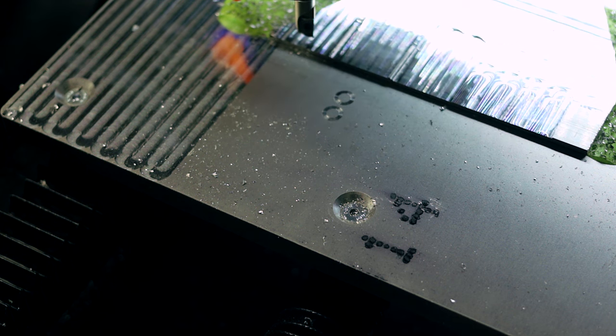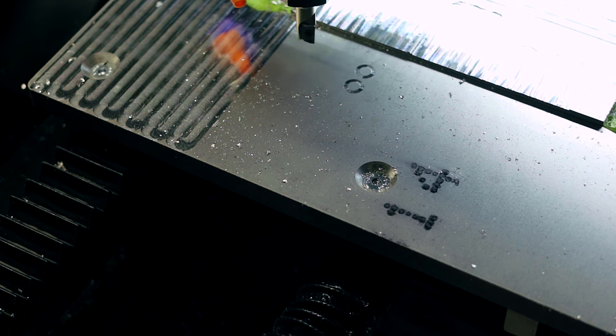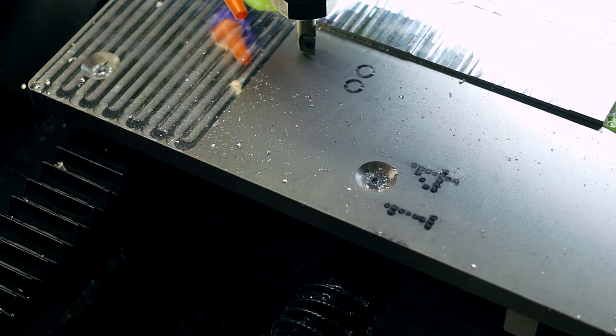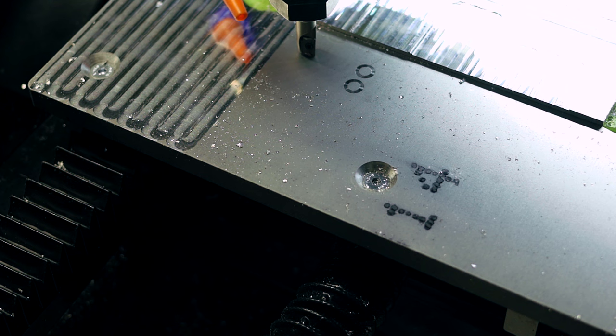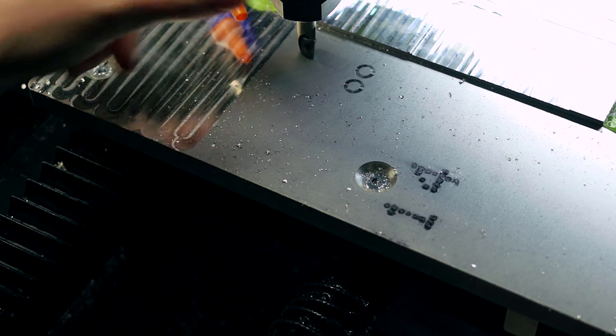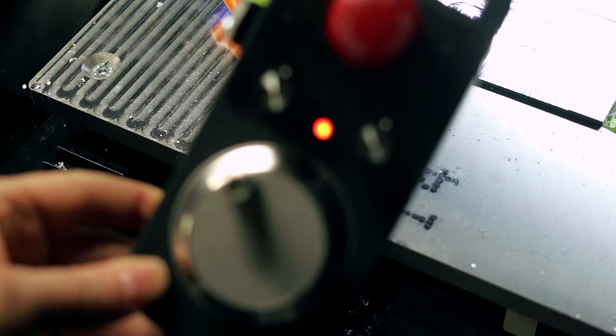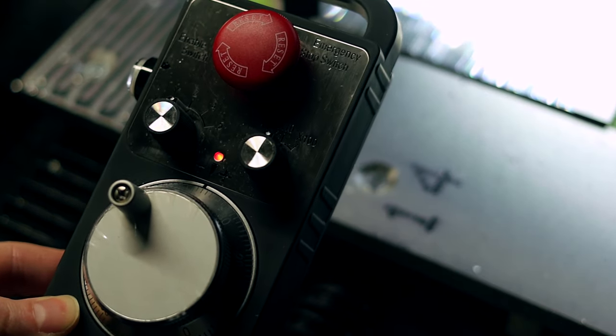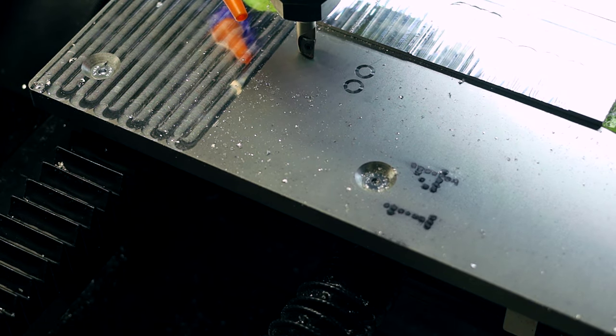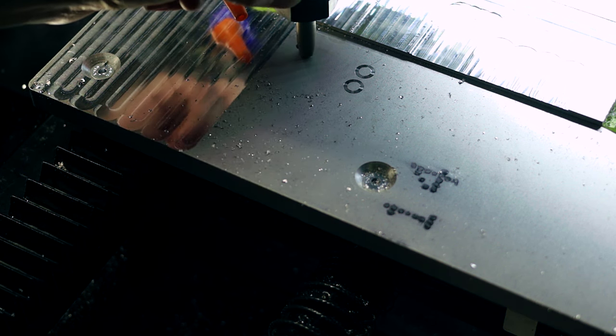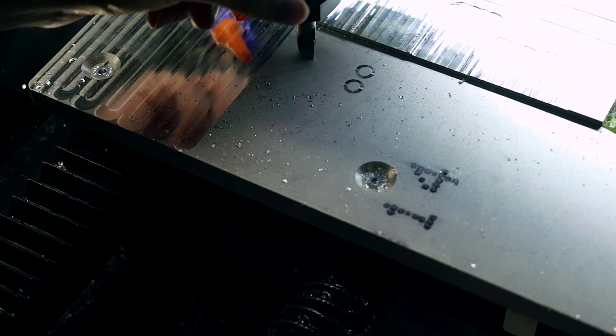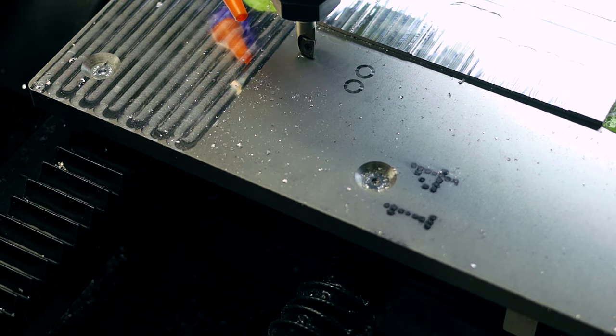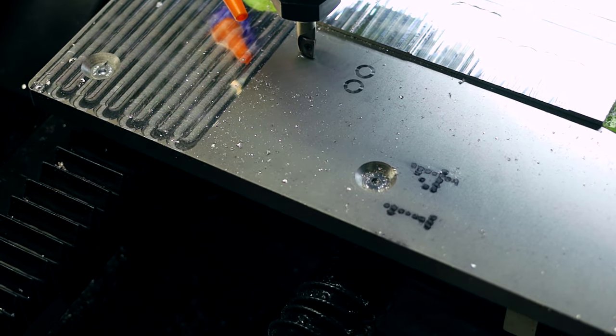So I'll just sort of show you here. Once I get close I just use the hand wheel and get it down so it's just above the surface. I have the MPG in times ten mode on the Z axis. I found that to actually be most accurate. I just go down one click and you see it's grazing the surface there.